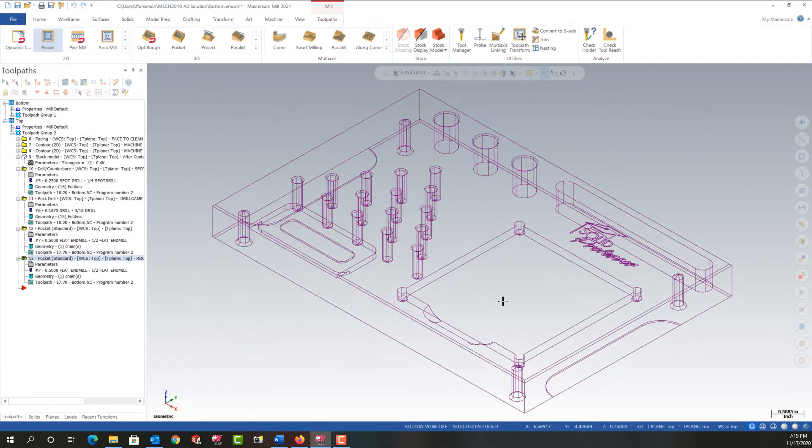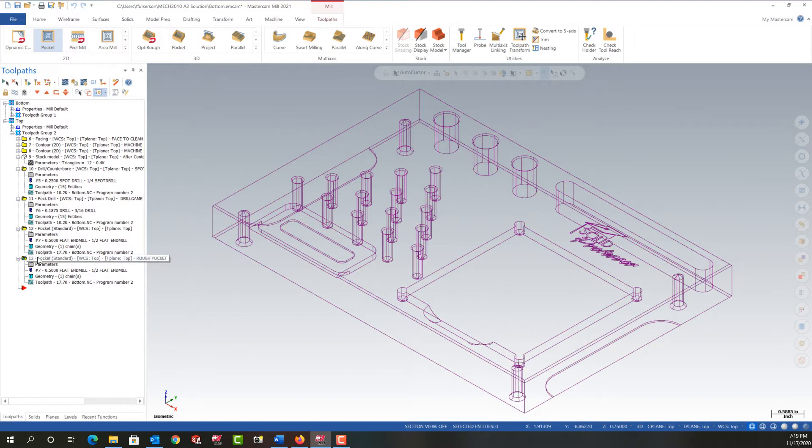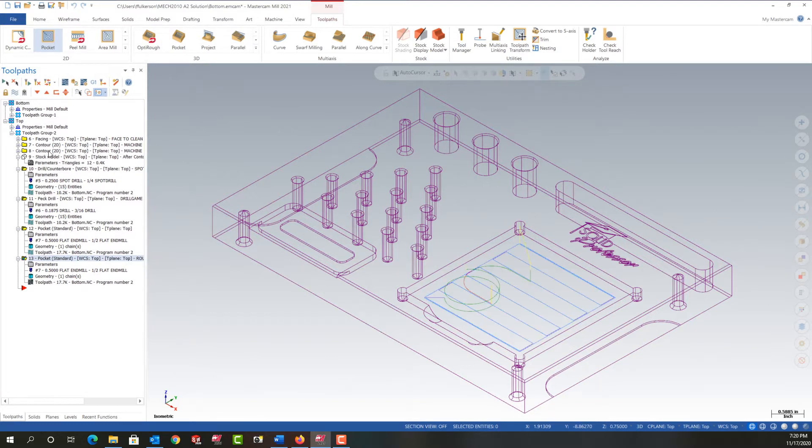In this video I want to demonstrate how to finish this pocket. So the first thing I want to do is for this finished pocket toolpath, let's turn on its cut lines.